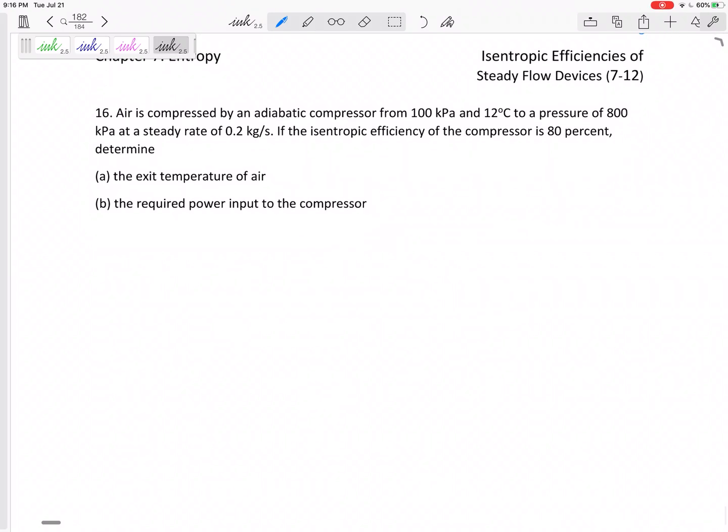Problem number 16: air is compressed by an adiabatic compressor from 100 kPa and 12 degrees C to a pressure of 800 kPa at a steady mass flow rate of 0.2 kilograms per second. The isentropic efficiency of the compressor is 80 percent. Determine the exit temperature and the required power input.